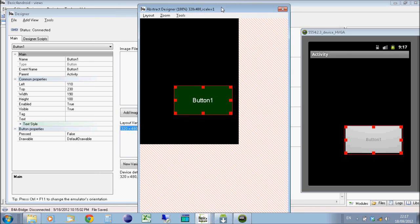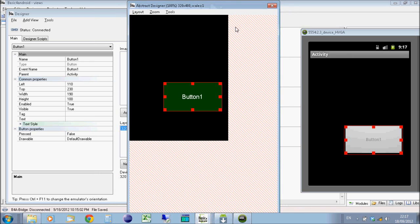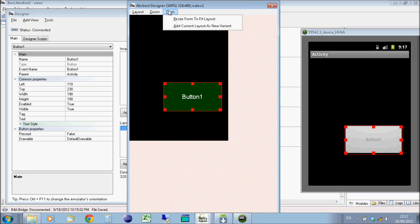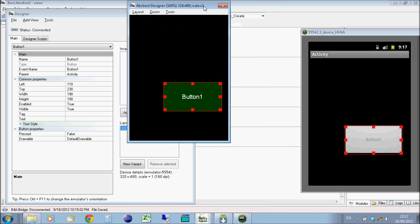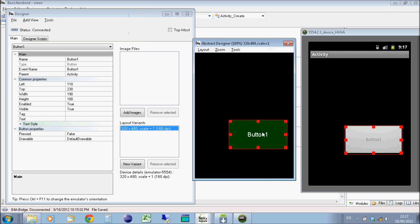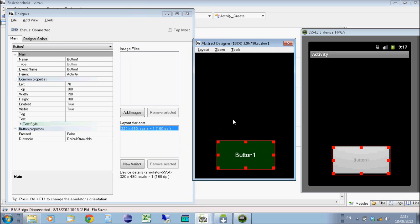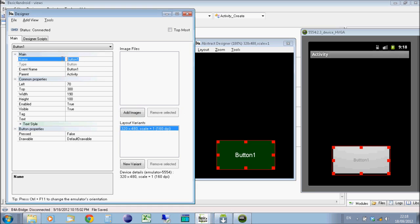So for now I'll just stick with connected to the emulator. And if you do change the screen size so it's smaller than the connected device, you get these red lines appearing. If you just go resize form to fit layout, it will just scale it back down. So I'll leave the button at the bottom of the screen here. And I'm just going to give it a name, so I'm just going to call it myButton. And that's also how you refer to it in your actual code of your program.